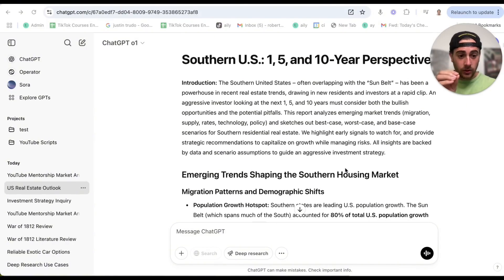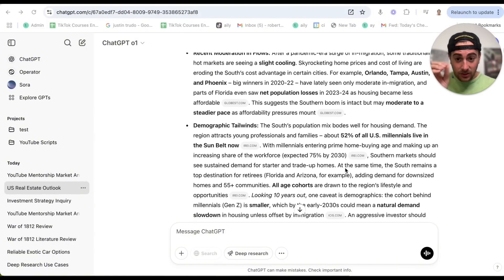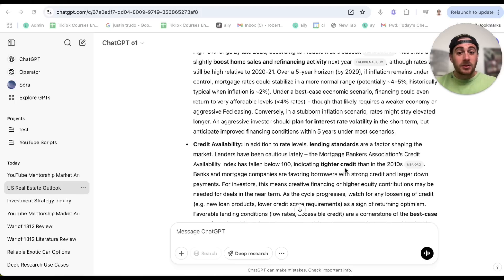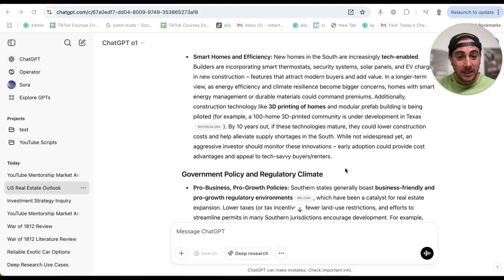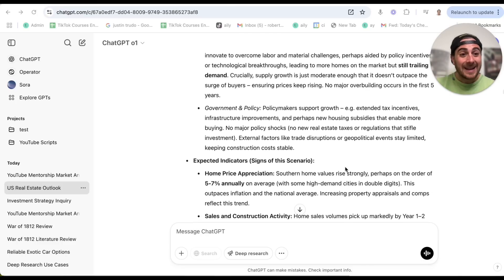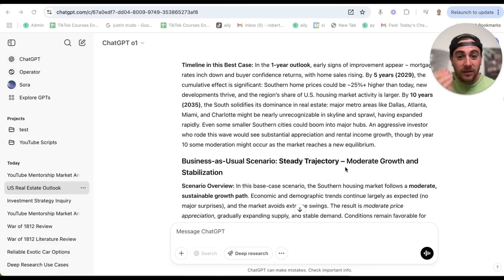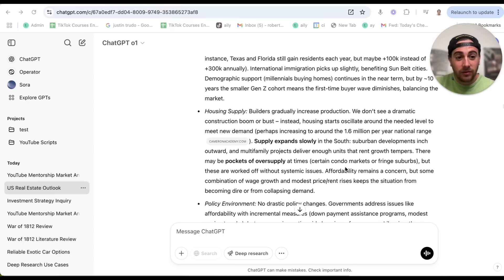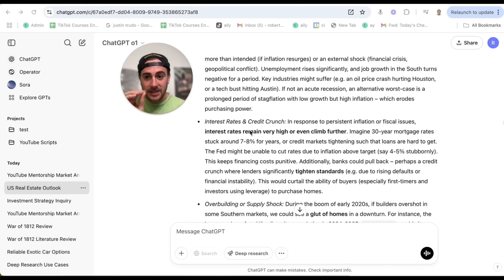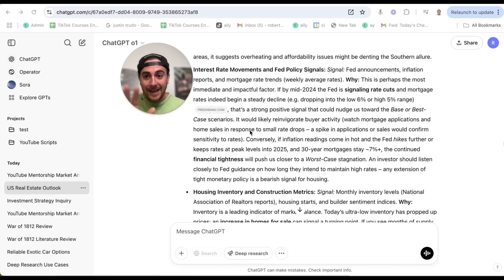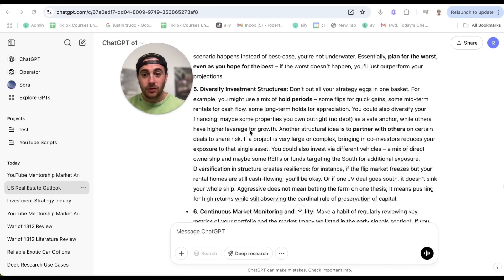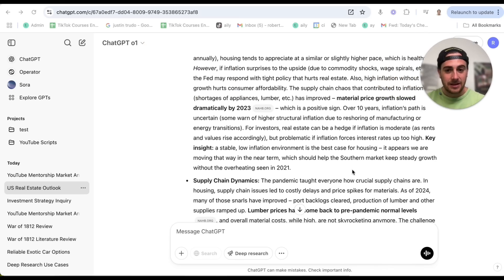Now that this is done, here's what it actually looks like. This is literally an entire research project on what ChatGPT thinks is going to happen to the real estate market in the South in the United States. Do you have any idea how long it would have taken to come up with this, or how expensive it would have been to get a consulting firm or an expert to do this? We can literally keep scrolling — this is absolutely insane, pages and pages of content.